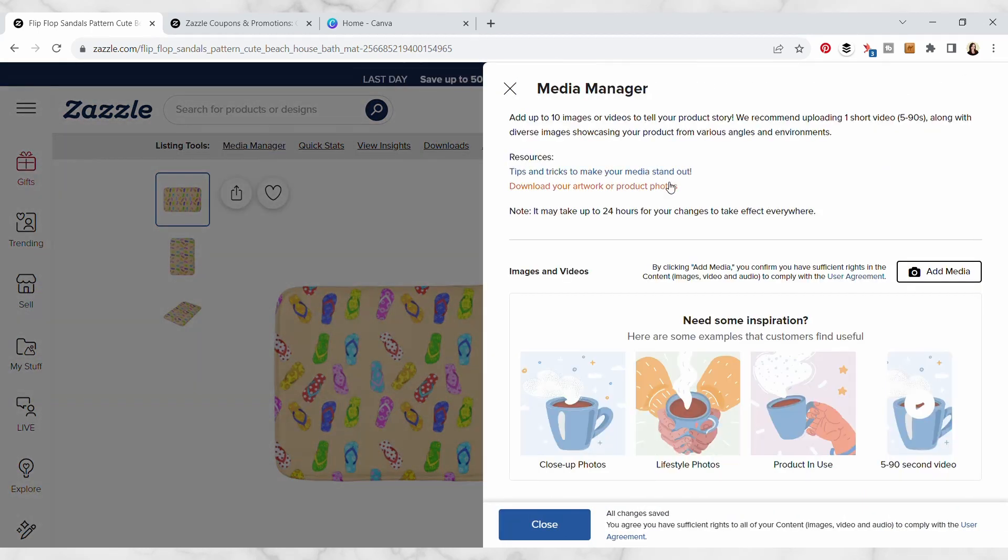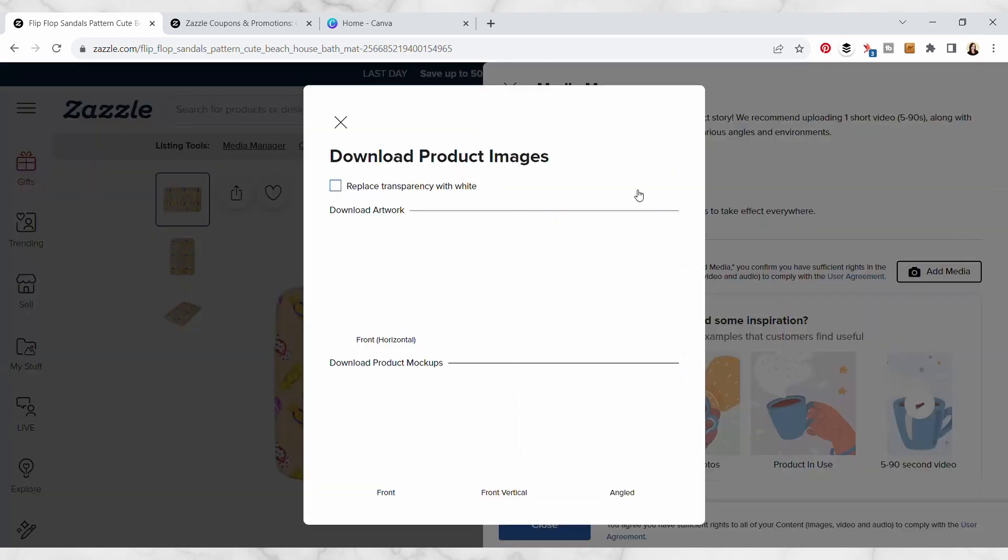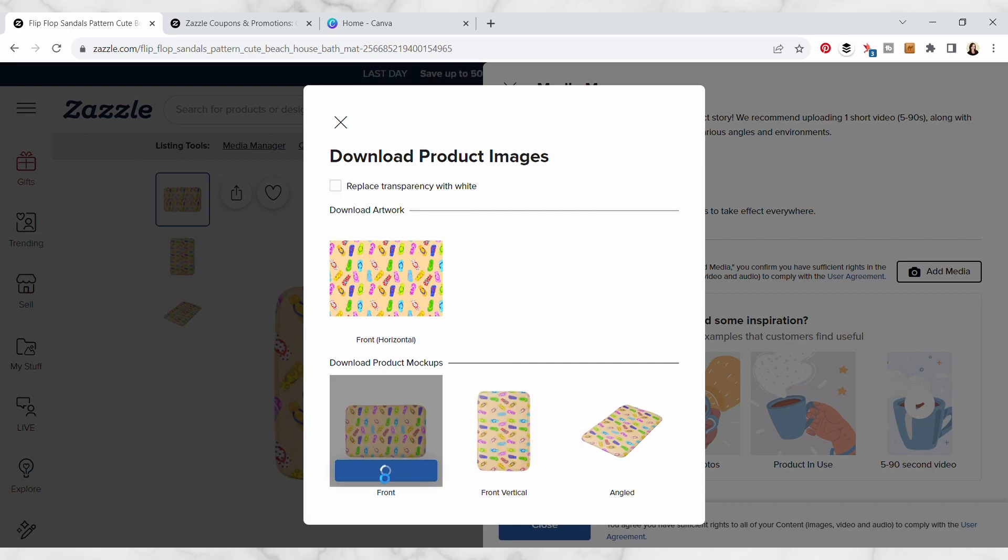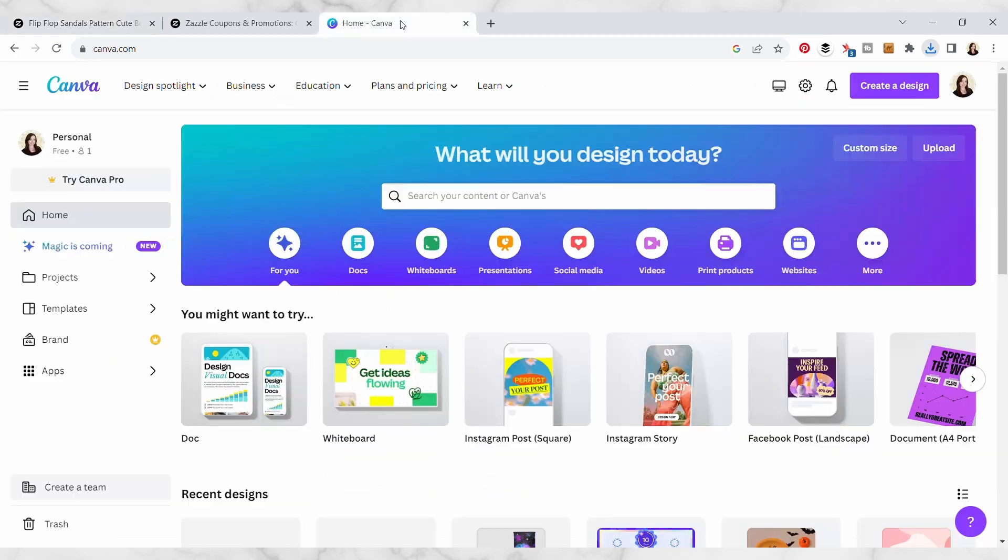First we're gonna go into the media manager and we're actually gonna download our artwork or product photos. I'm gonna click there and then I'm only gonna download this one here, I'm gonna click on download.